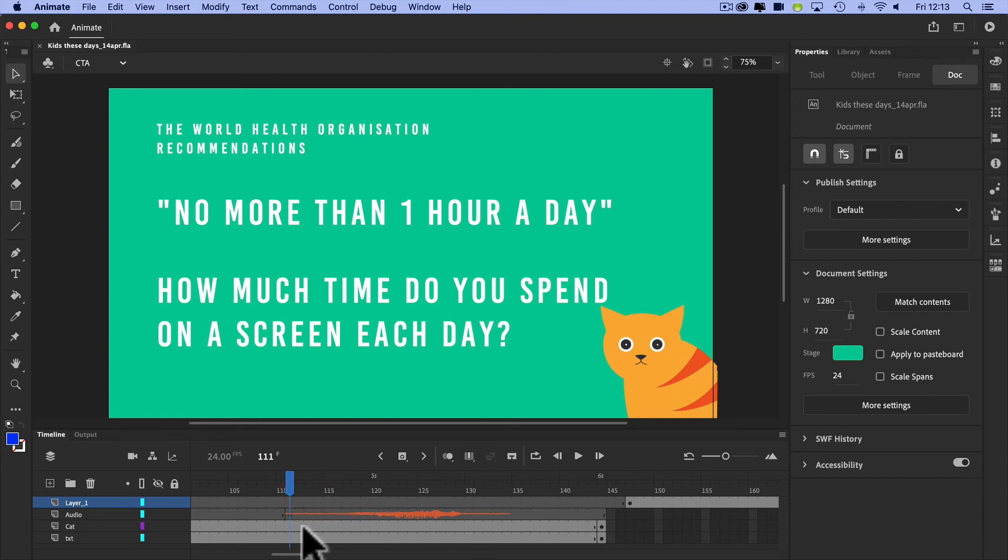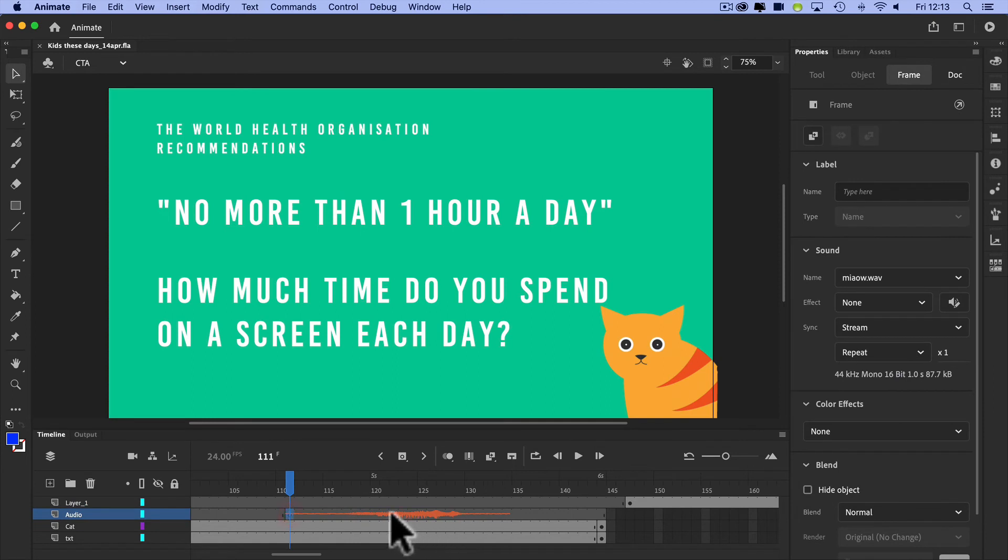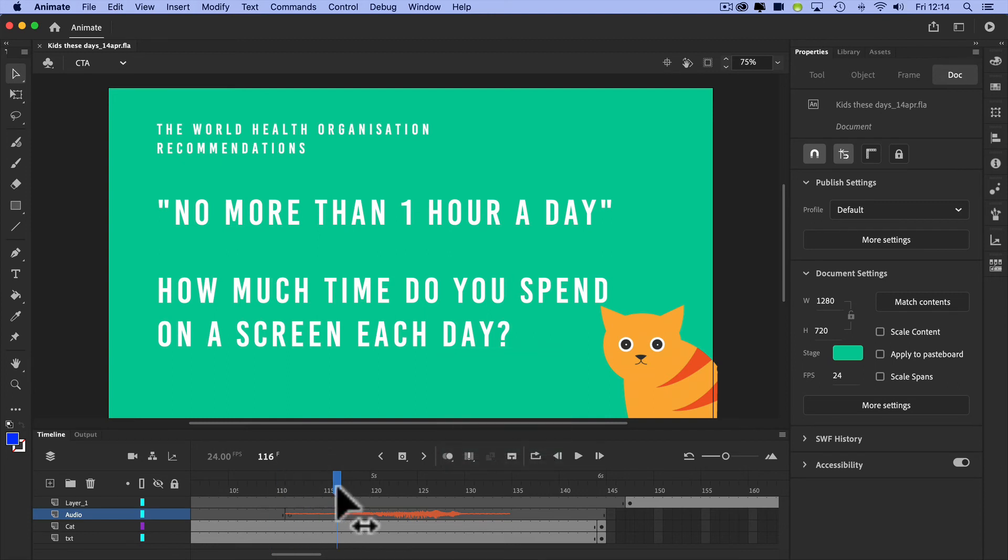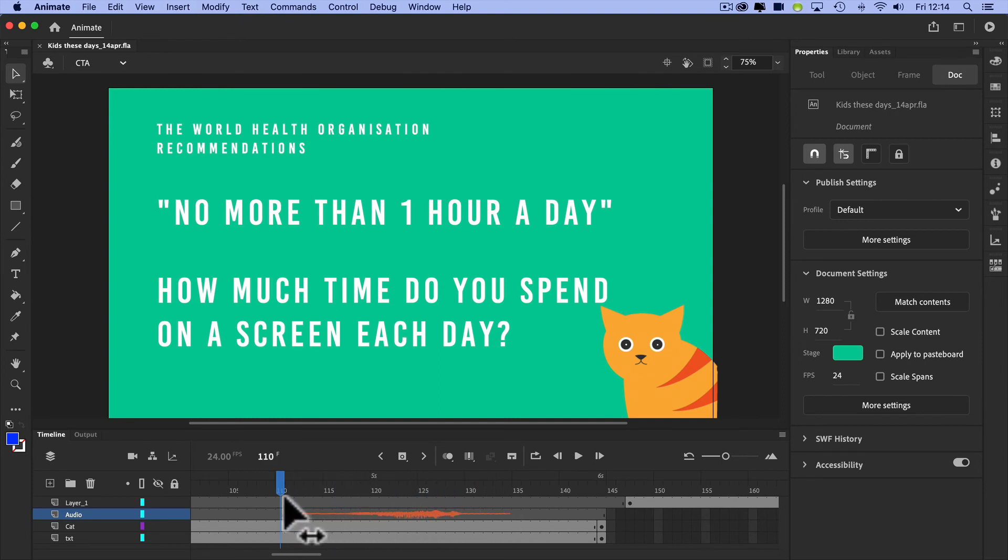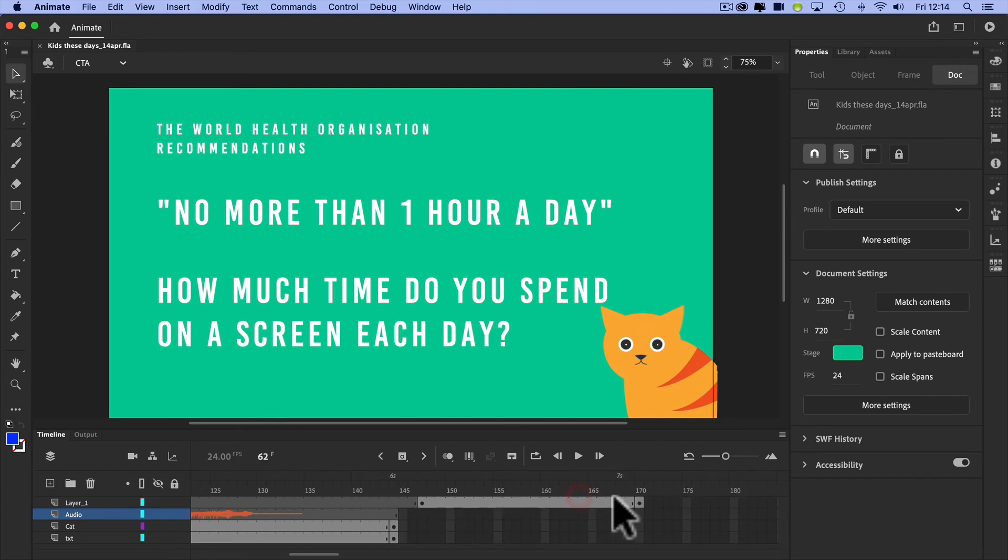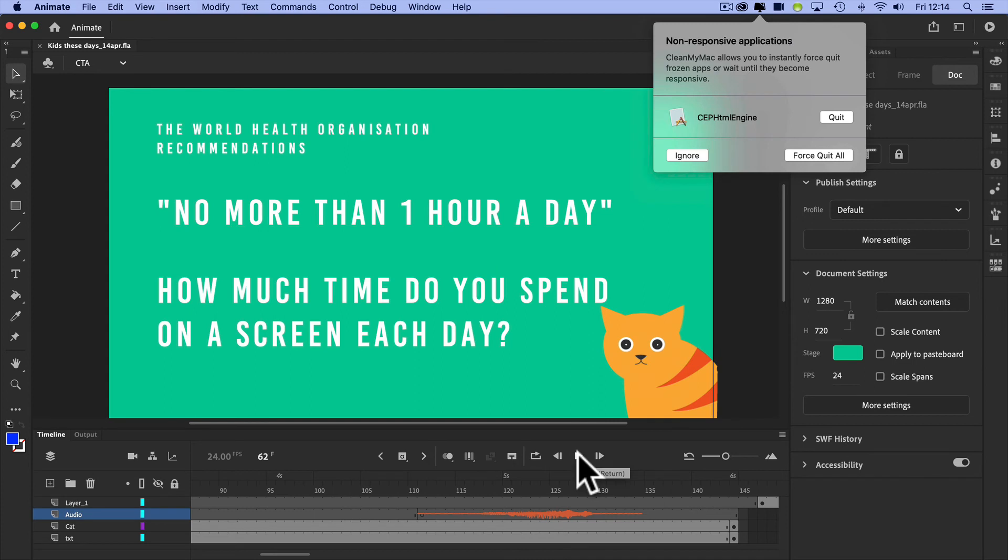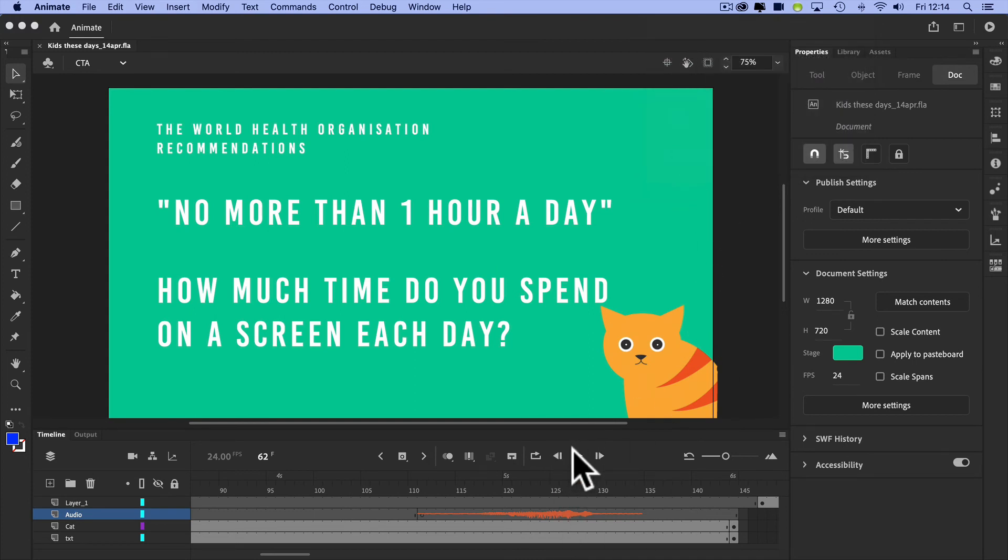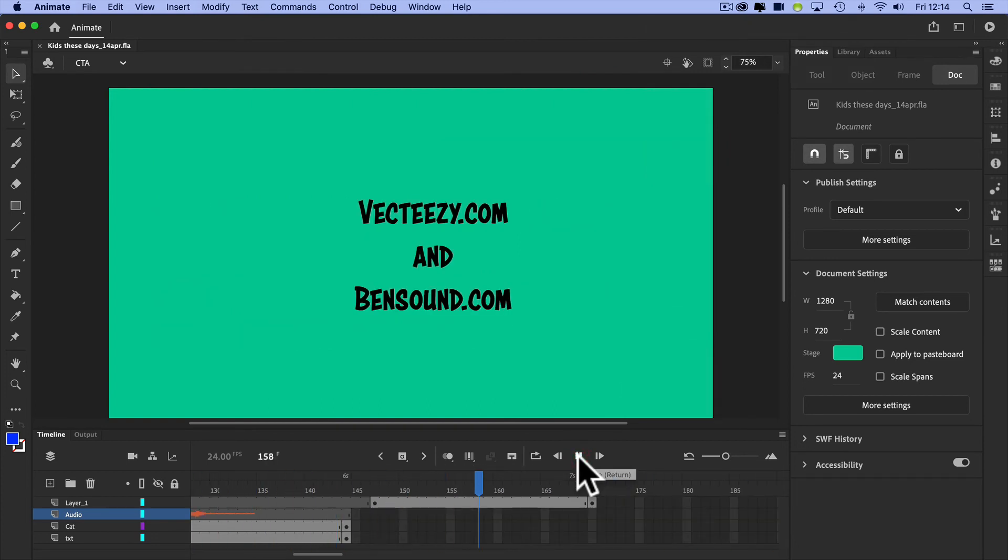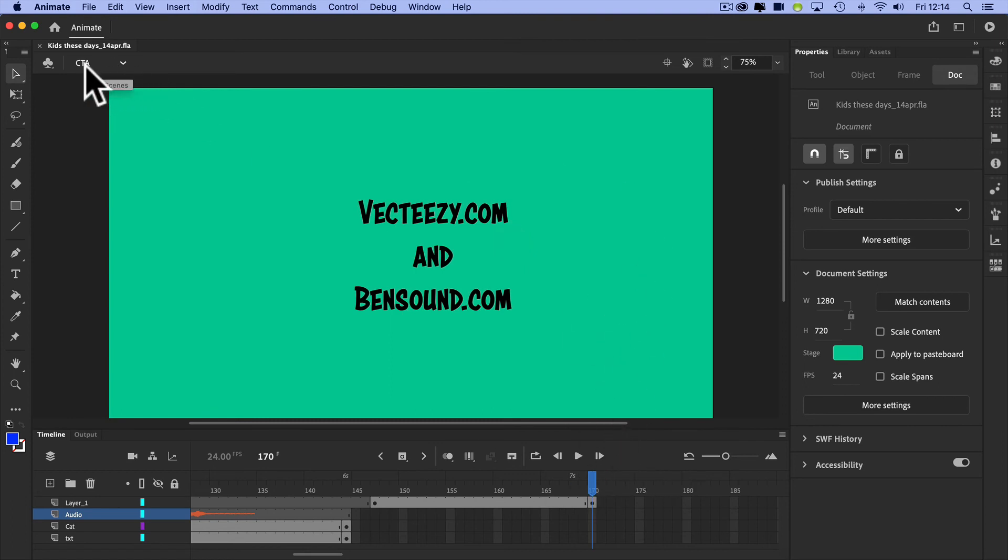Just interestingly as well, in my layers I've got this strange looking thing here, this is an audio file. Let me just check that I have got audio on, which I have. If I actually play this now, you'll see that when it hits this orange shape that's an audio file. I've also credited VectorEasy and Bensound where I got some of the sounds from and some of the images from. That's just good practice.